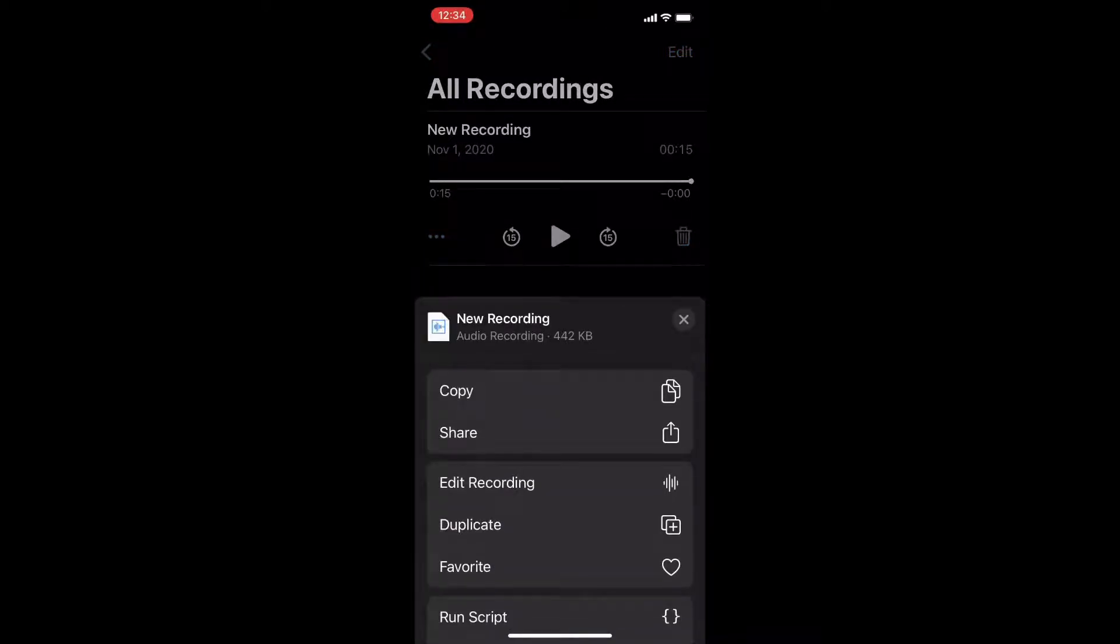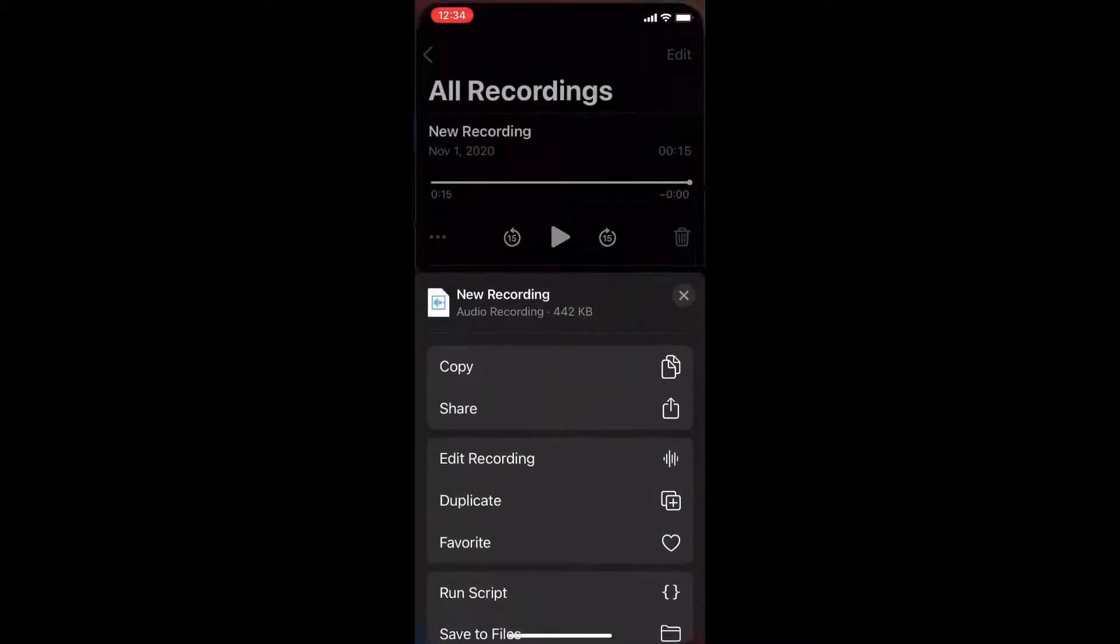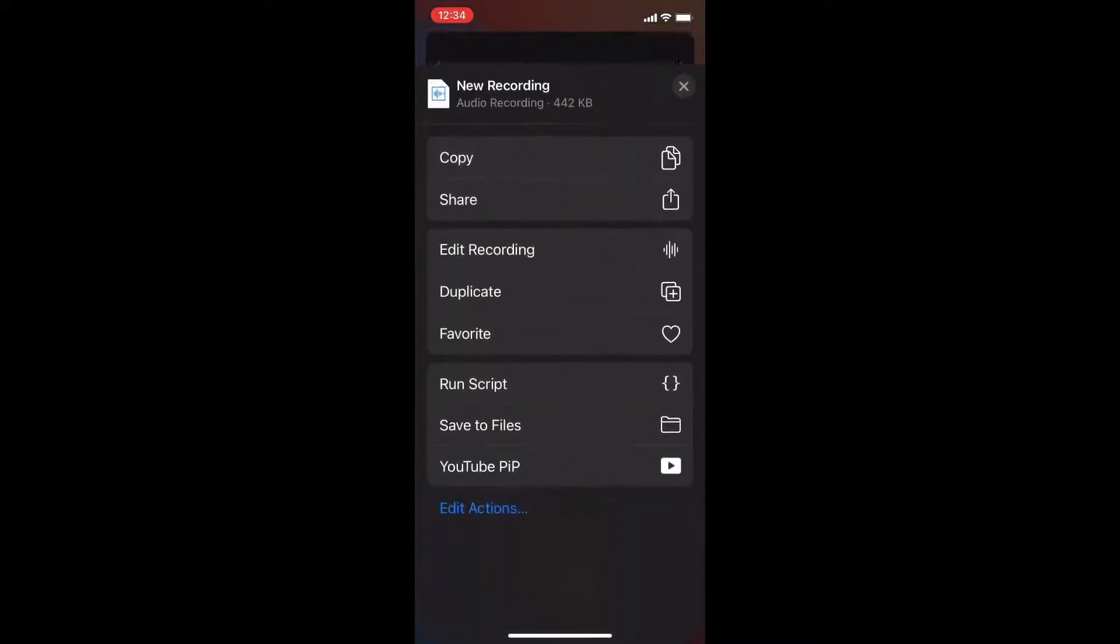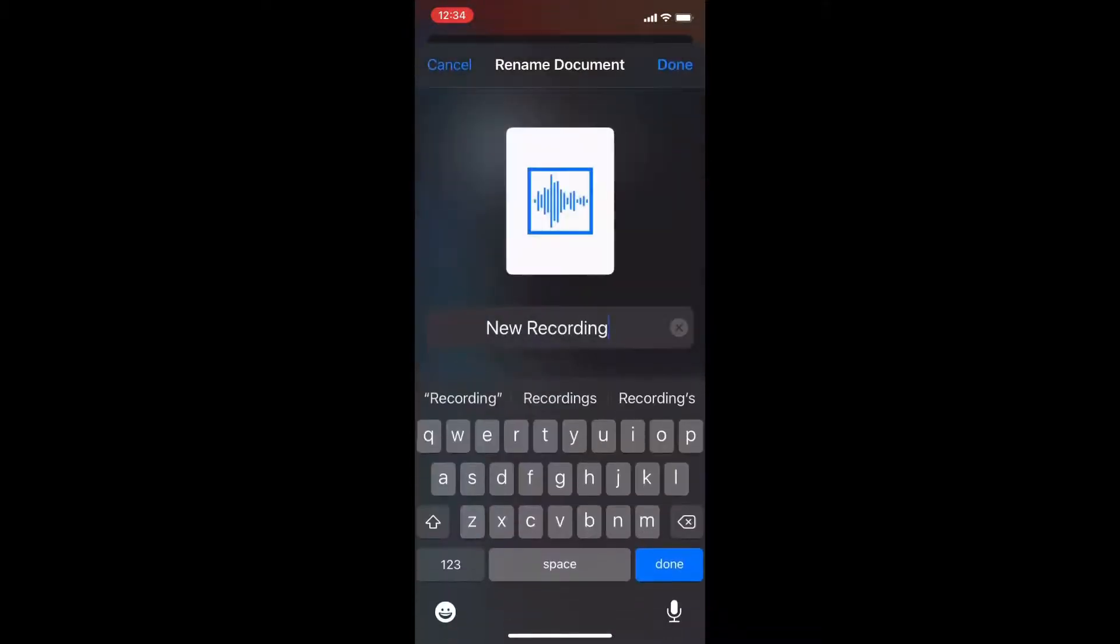As you can see I've only got one recording and this is the recording I want to use. Swipe down on this list and tap on save to files and give it a descriptive name so you can find it later when you open up the files app.